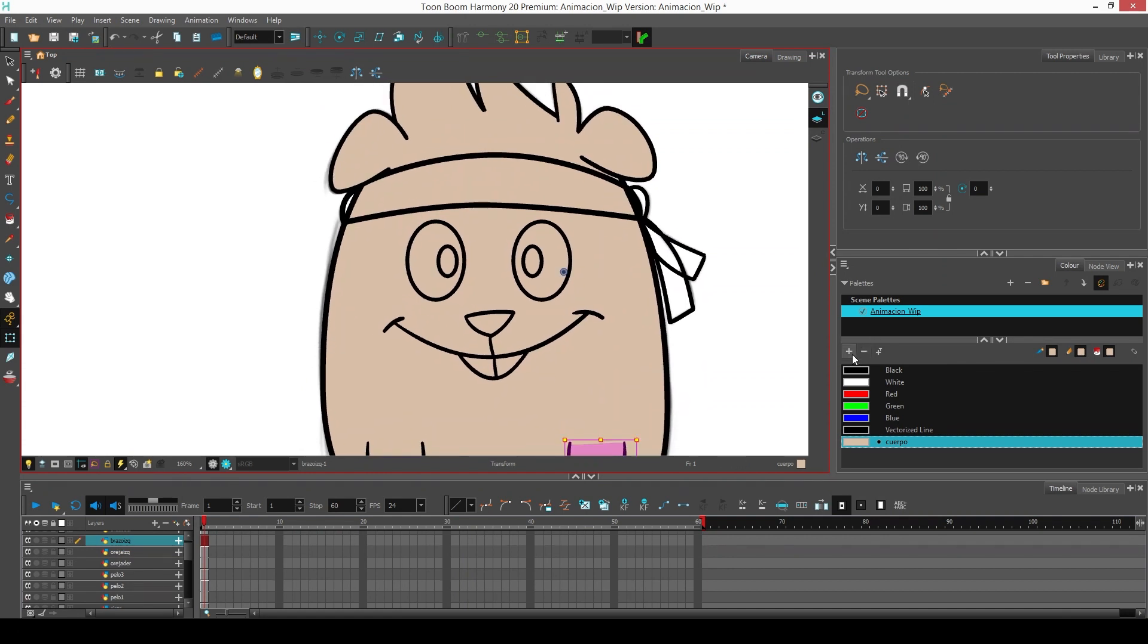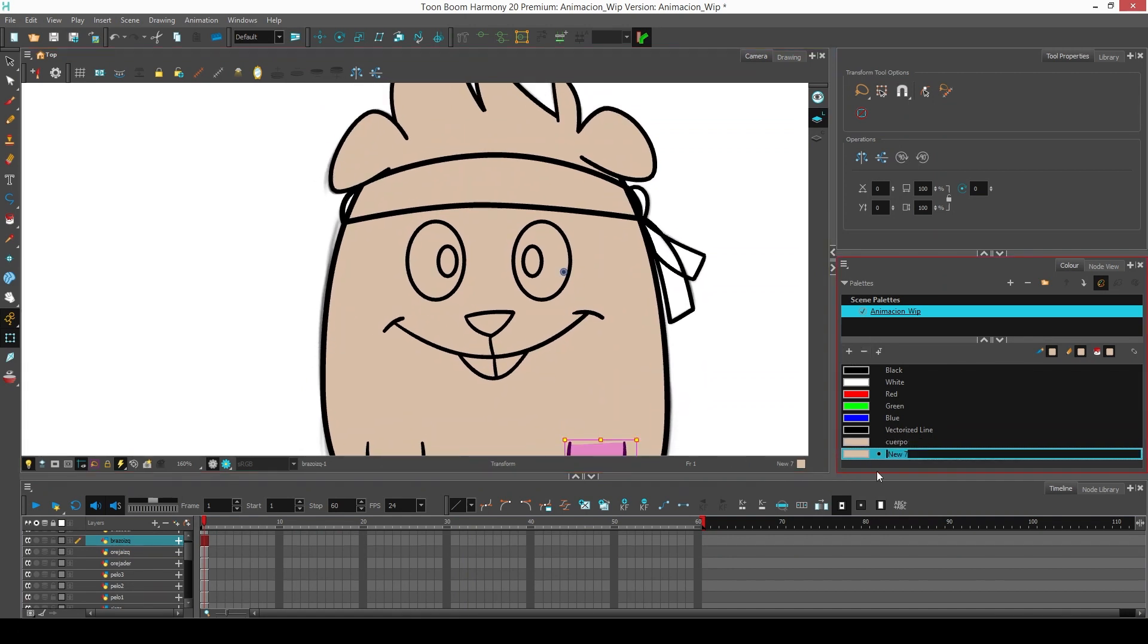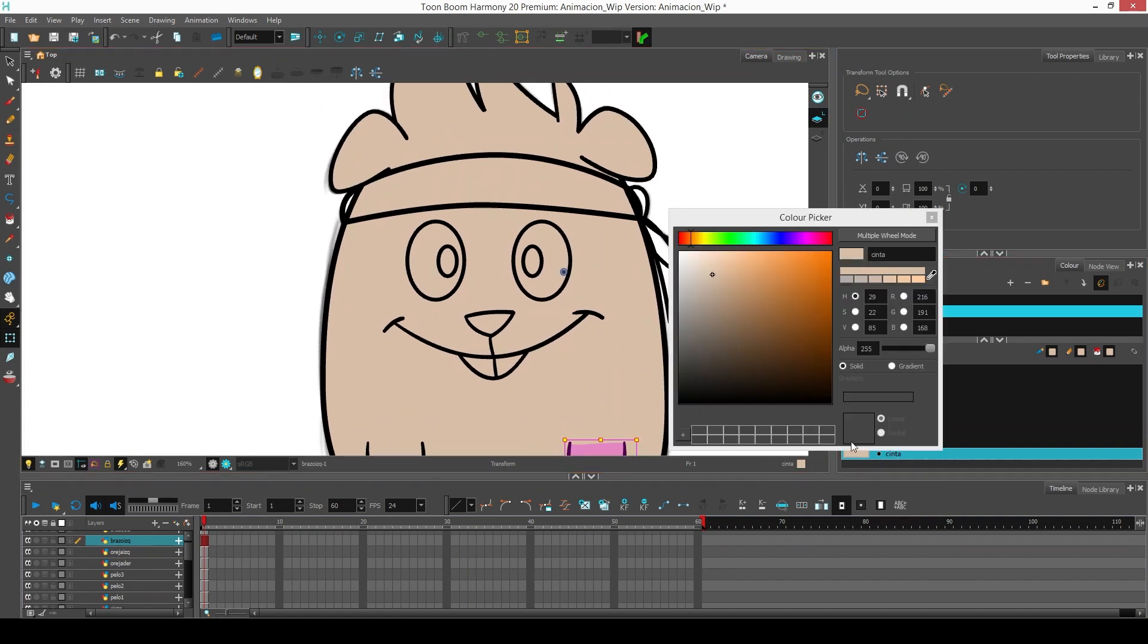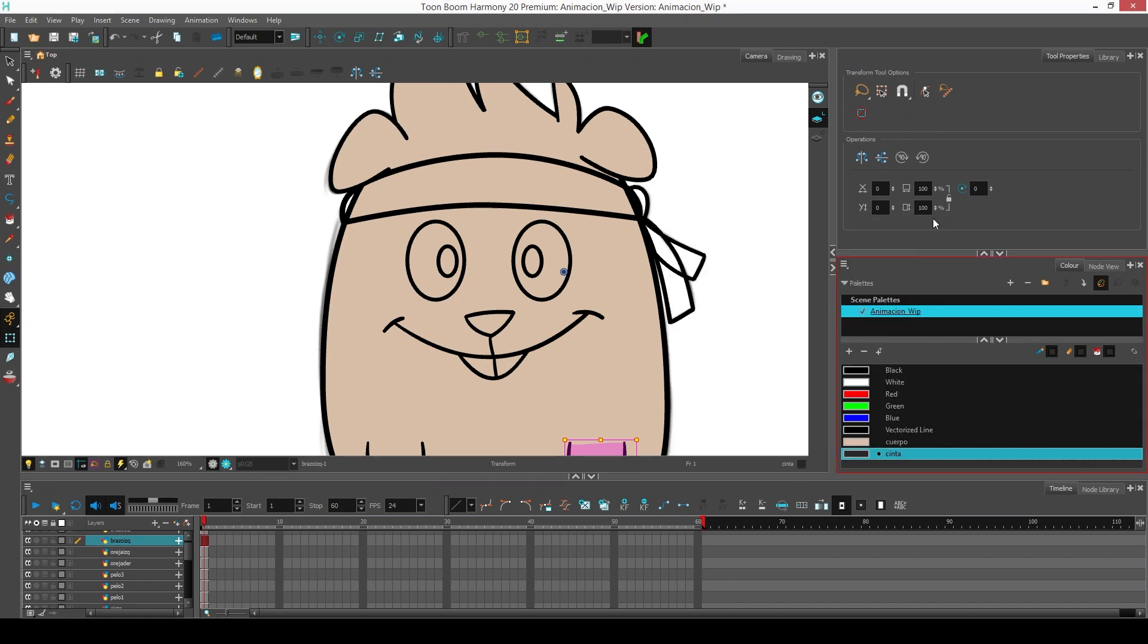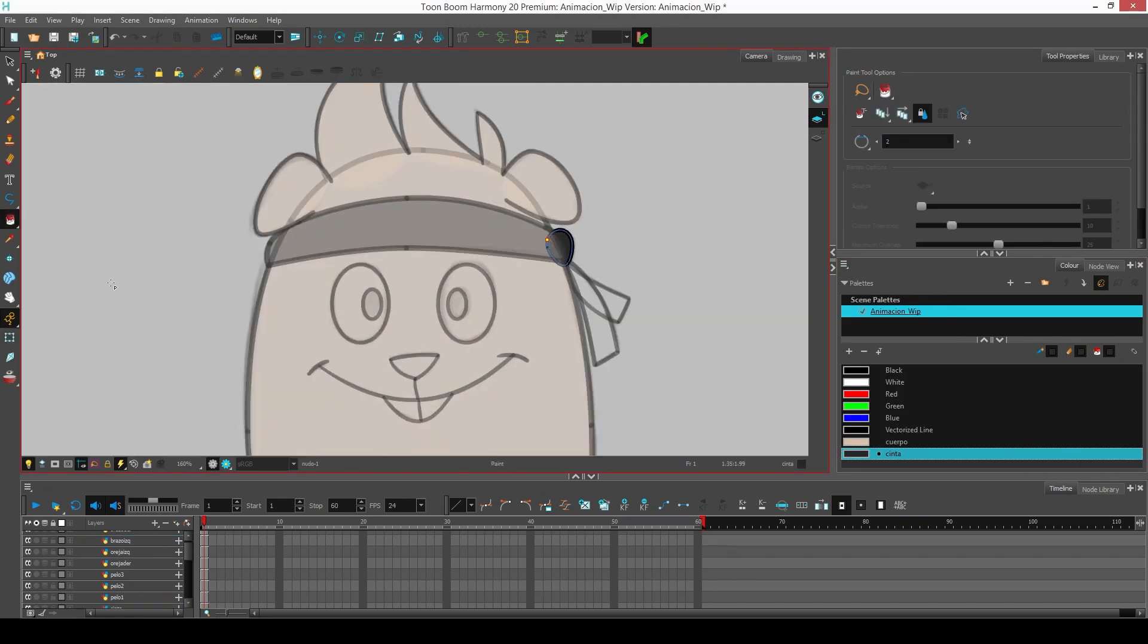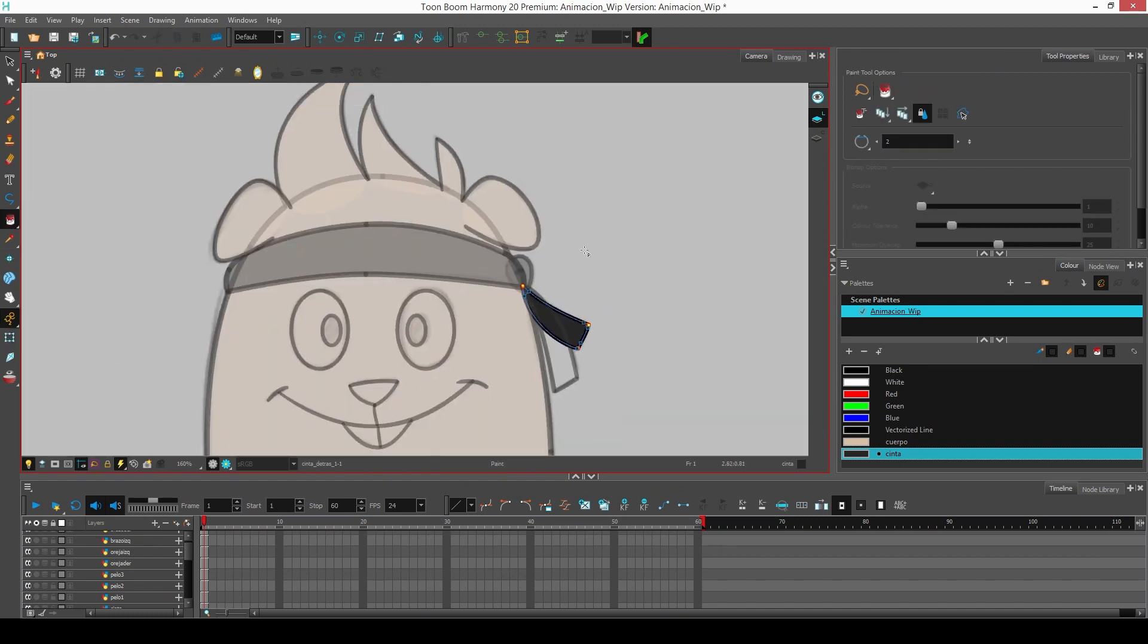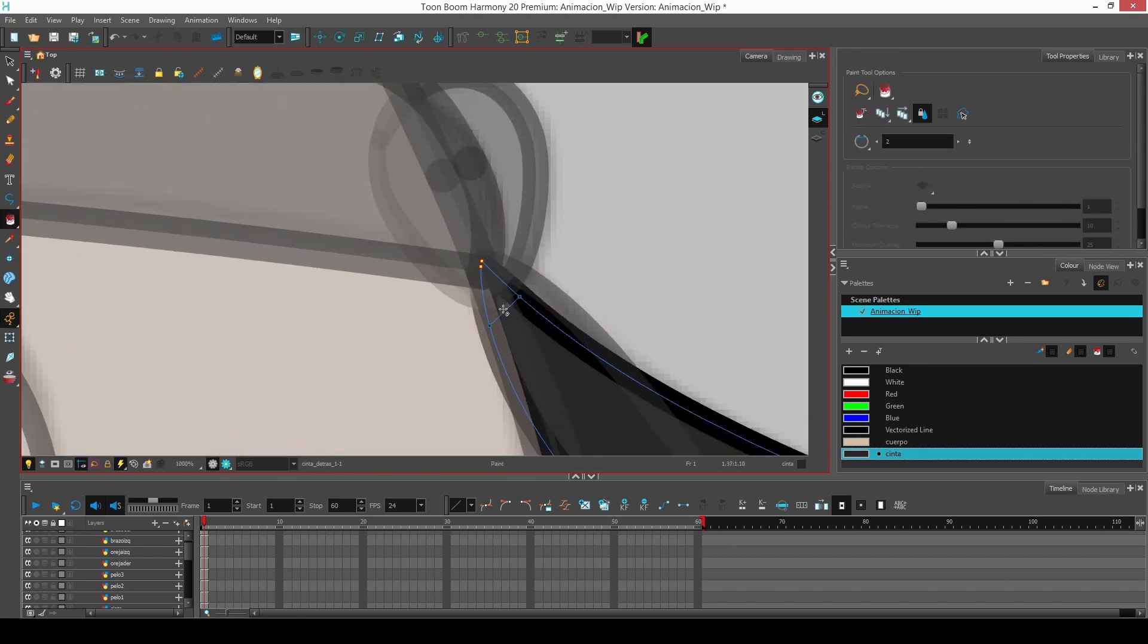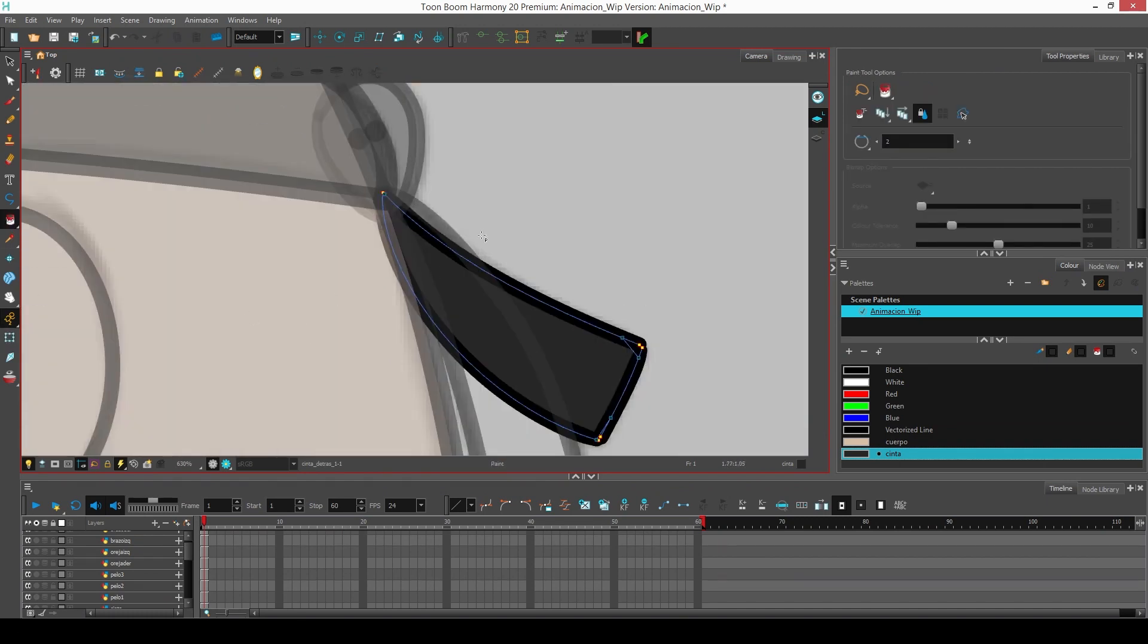We create a new color and name it ribbon, and we choose a dark gray. We select the ribbon layer and color it. We must make sure it is always completely painted.